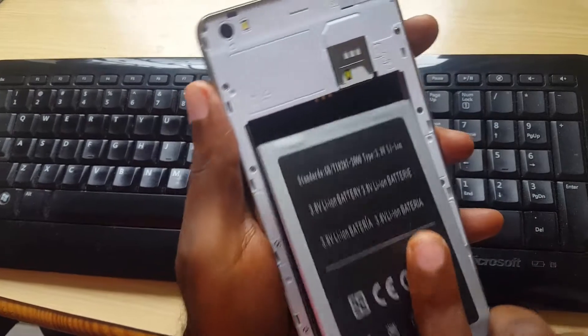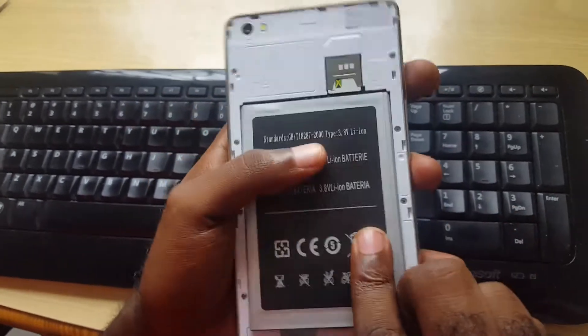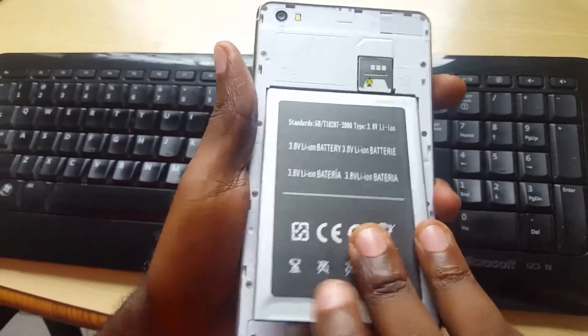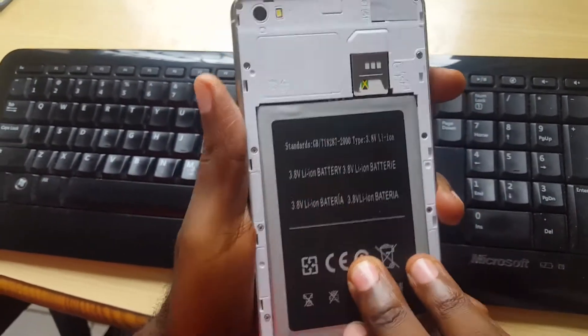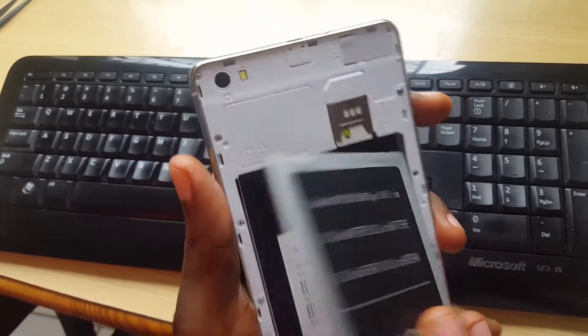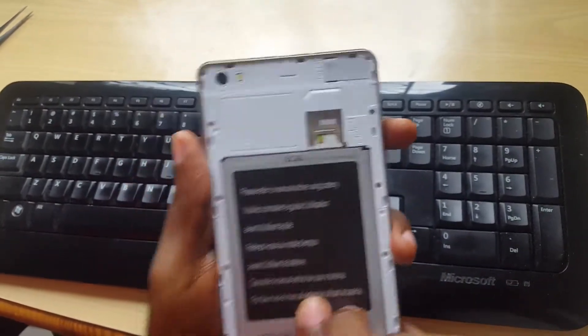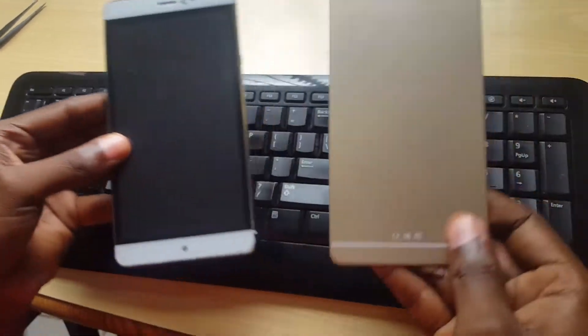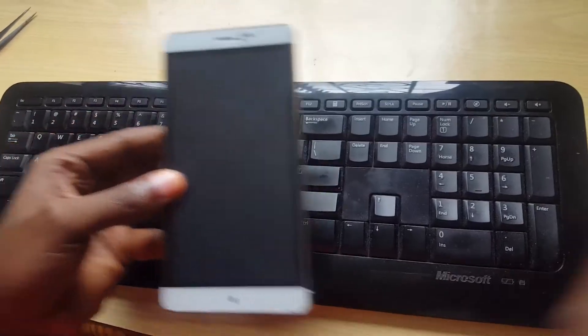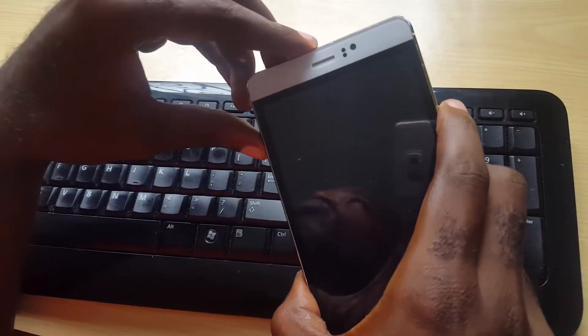I'm gonna put the battery back in. The battery is back in, I'm gonna put on the back. Now I'm gonna have to actually get this device into recovery mode.